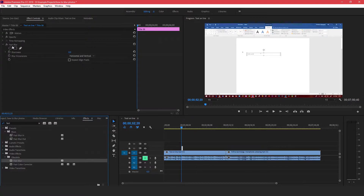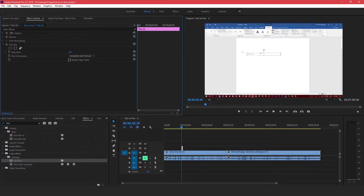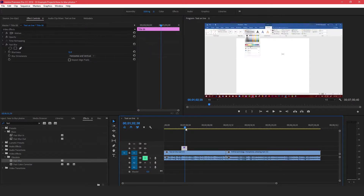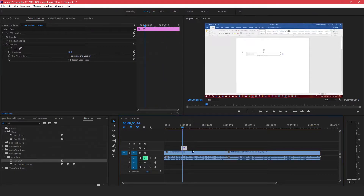If you come over here to your Effect Controls tab, Fast Blur is right here. You see where it says Blurriness — just increase this to however you want it to be. You can increase this as much as you want, then scrub forward and it will be blurred out throughout the text.